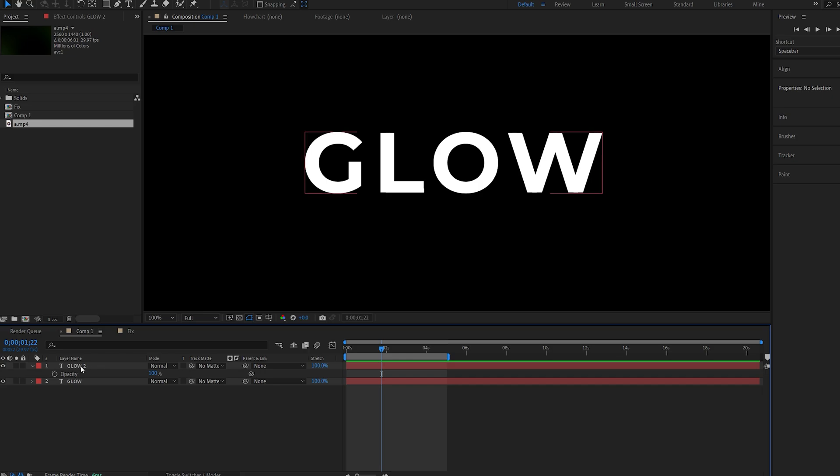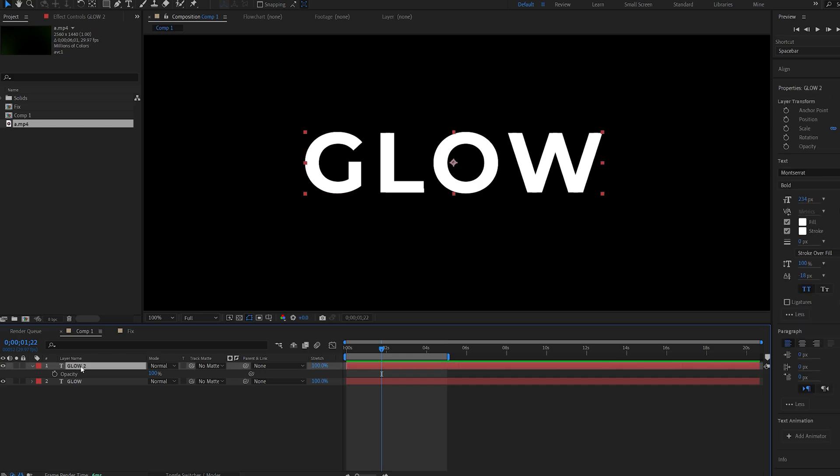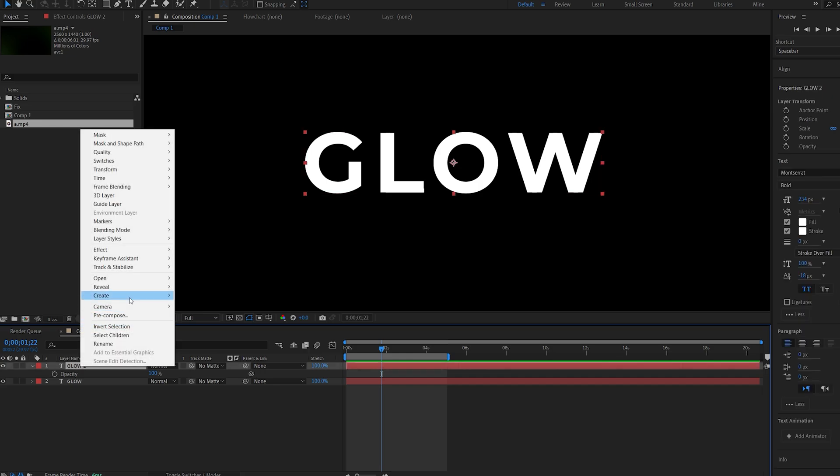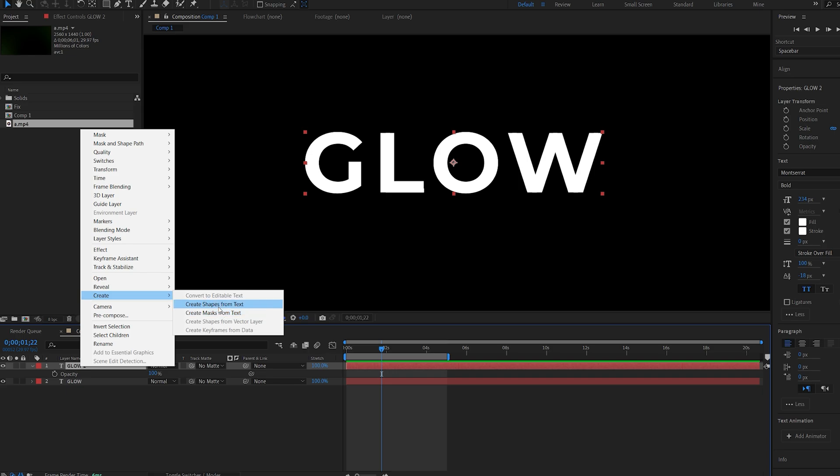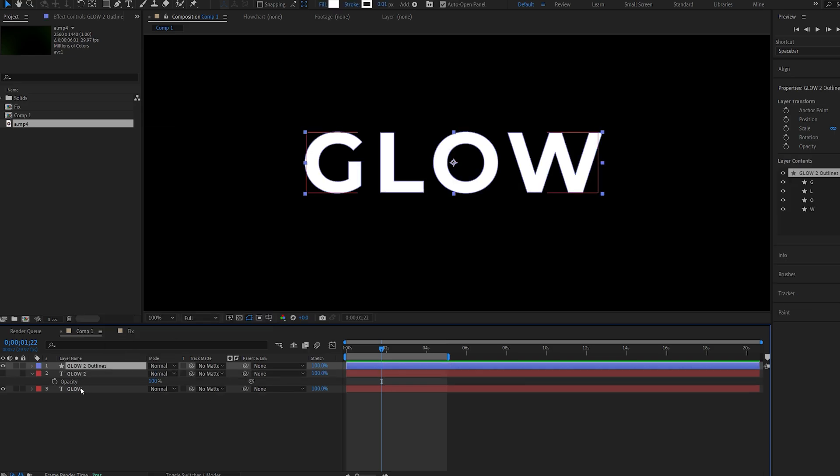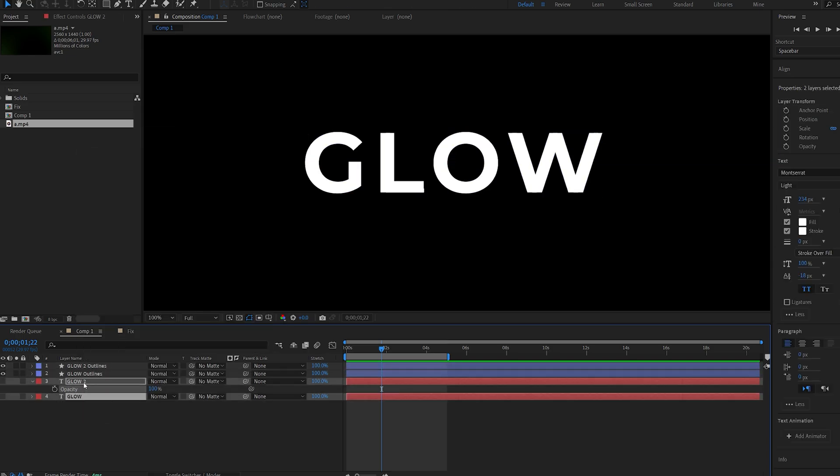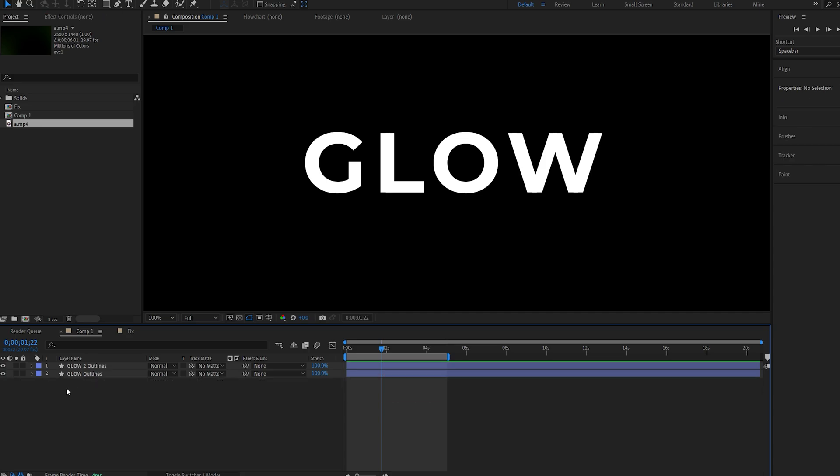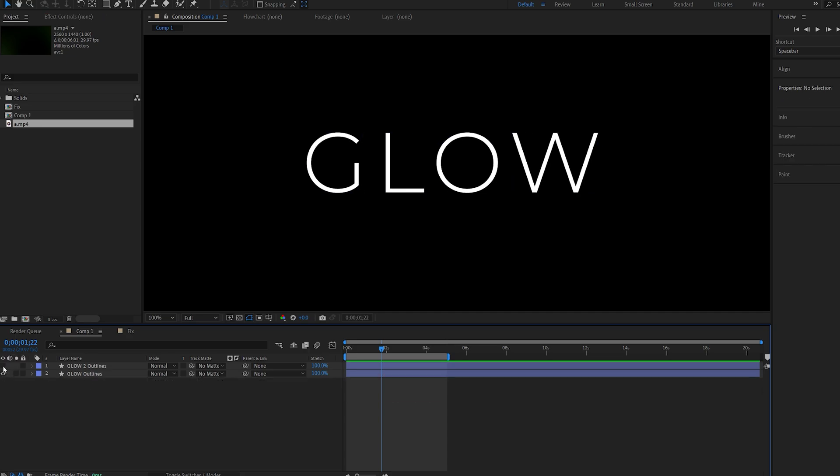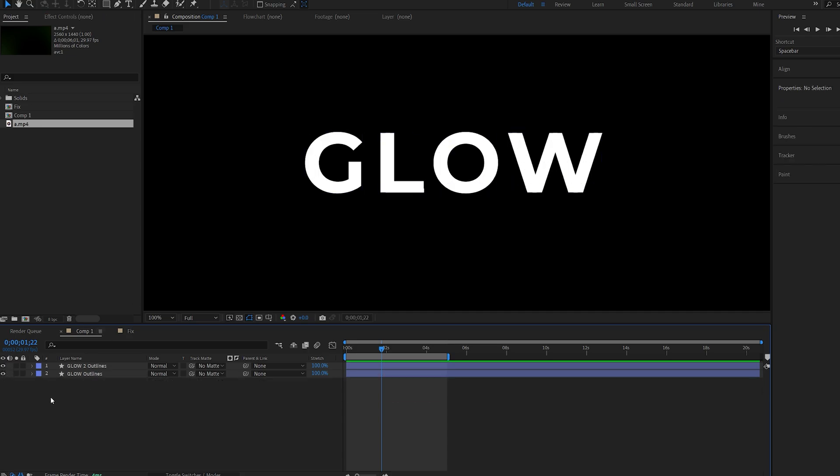Now let's select the text layer, right-click, Create, and Create Shapes from Text—not masks, shapes—and do this for both text layers. So we can get rid of the text layers and we've got the text layers as shapes now.